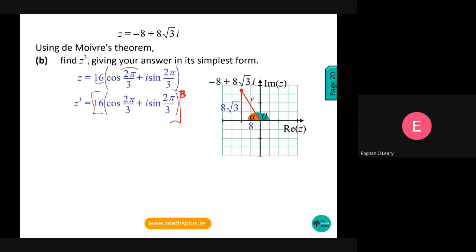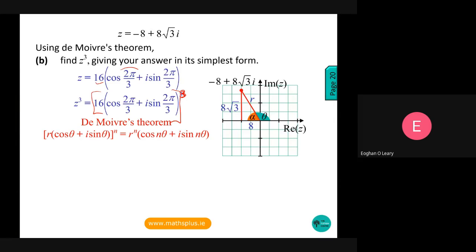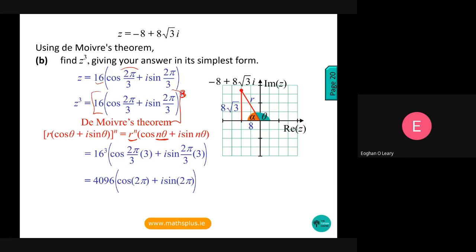We know De Moivre's theorem: the argument gets multiplied by the power and the modulus gets raised to the power. So we get 16³ times (cos(2π/3 × 3) + i·sin(2π/3 × 3)). That gives 4096(cos(2π) + i·sin(2π)). Putting this into the calculator, cos(2π) = 1 and sin(2π) = 0, so we end up with 4096 + 0i. We also accepted just 4096 for full marks.